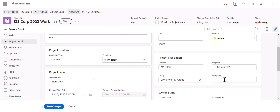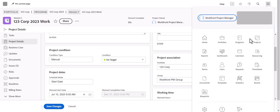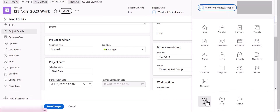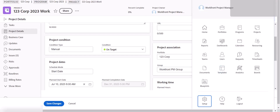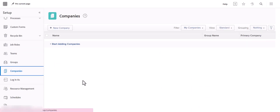You also want to make sure you add the company name. Depending on how you're using Workfront — whether managing external client work or different departments — you can set up different companies to keep things organized. Only Workfront admins can add companies, which you do by going to Setup and then the Companies tab.